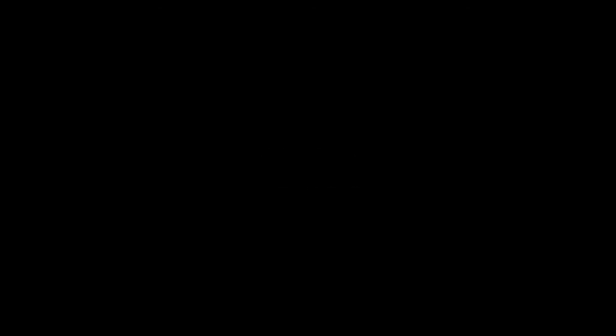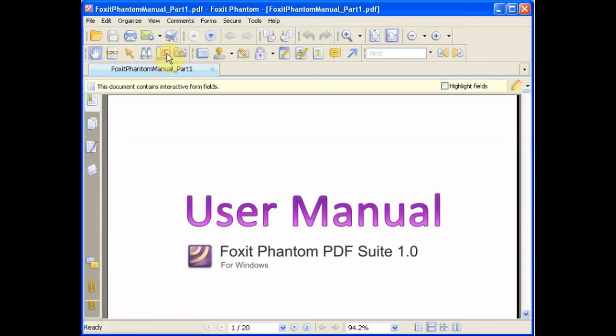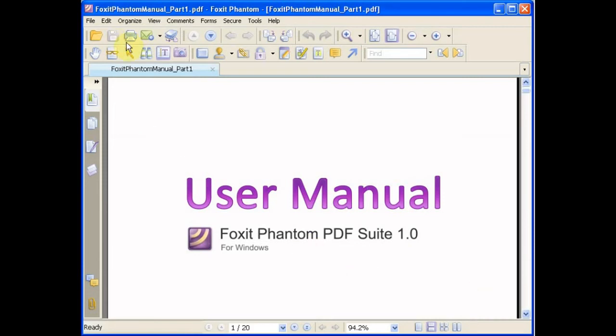Now we move on to OCR. Right now, the text cannot be recognized as text that can be selected on this PDF.